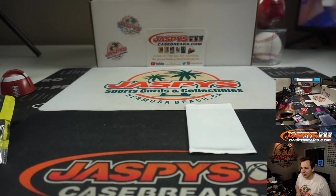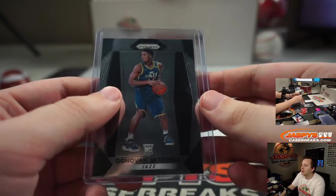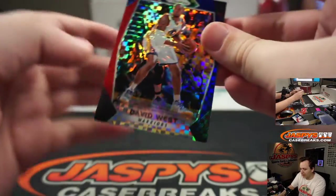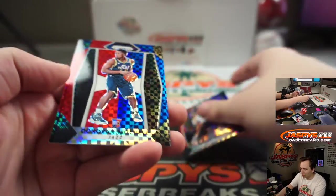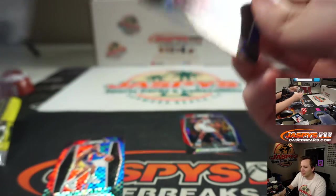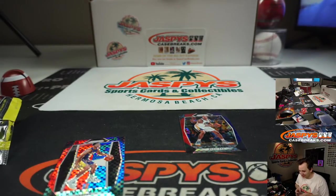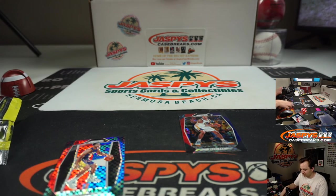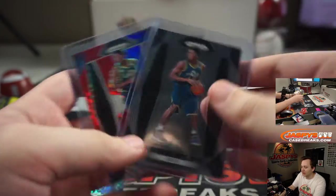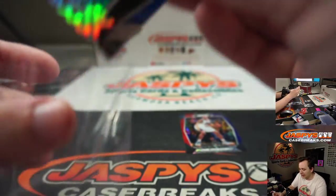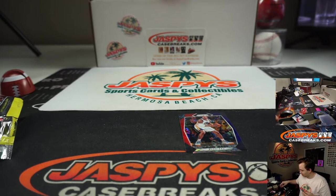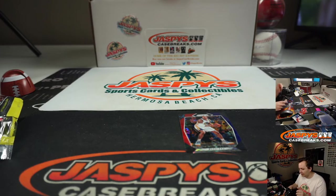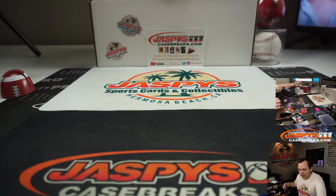I think a PSA 10 is like 120, 130, so maybe a base is more like 20, 30, but still pretty nice. And David West. Oh wow, what a break for the Jazz! Donovan Mitchell Red White Blue! Whoo, out of one Cello! Very nice, definitely pays for the spot. And then a Josh Hart Red White Blue Lakers also. Not a bad Cello Pack for them.